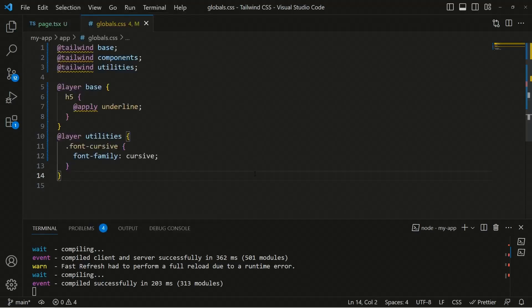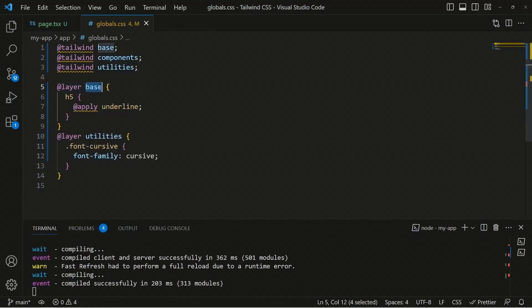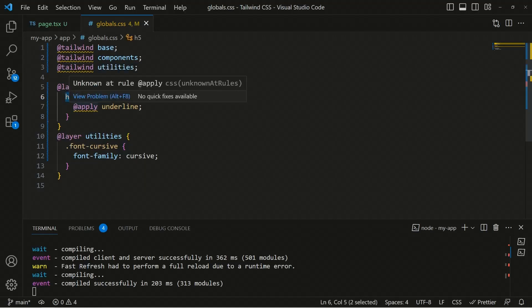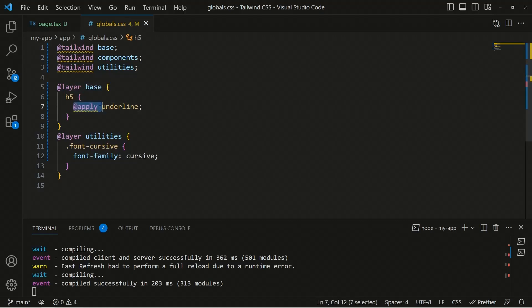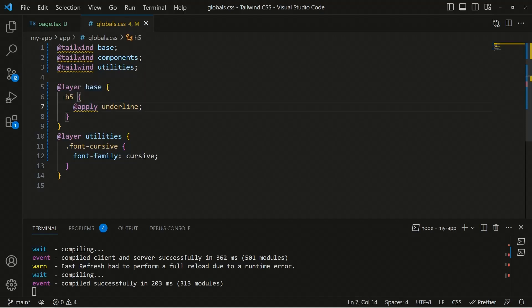Here we have used custom styles inside Tailwind CSS using the layer directive. Inside the layer, we used the base to customize the base styles, specifically the h5 tag. Inside the h5 tag, we used @apply to apply some Tailwind classes — we are using the underline — so this will apply underline text to the h5 tag in our application.